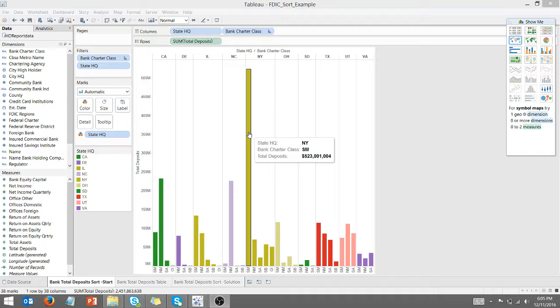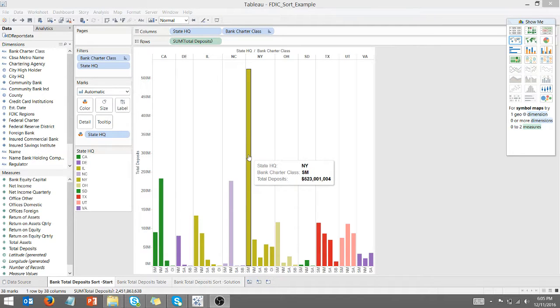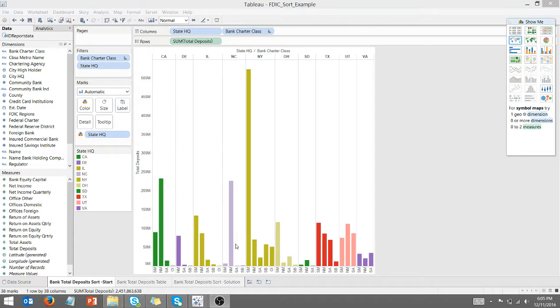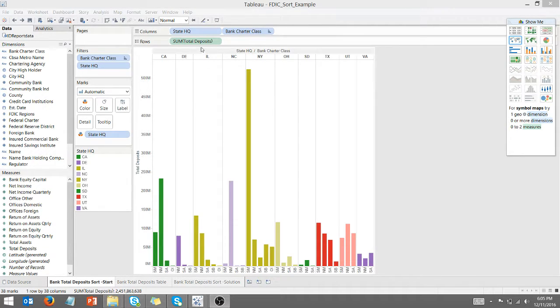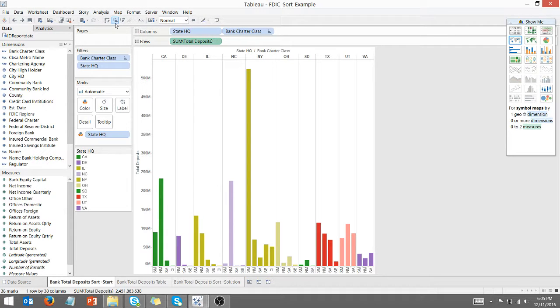What I want is this to sort descending within each state. As you can see here, if I look at North Carolina, I can't get that to sort the intuitive way.